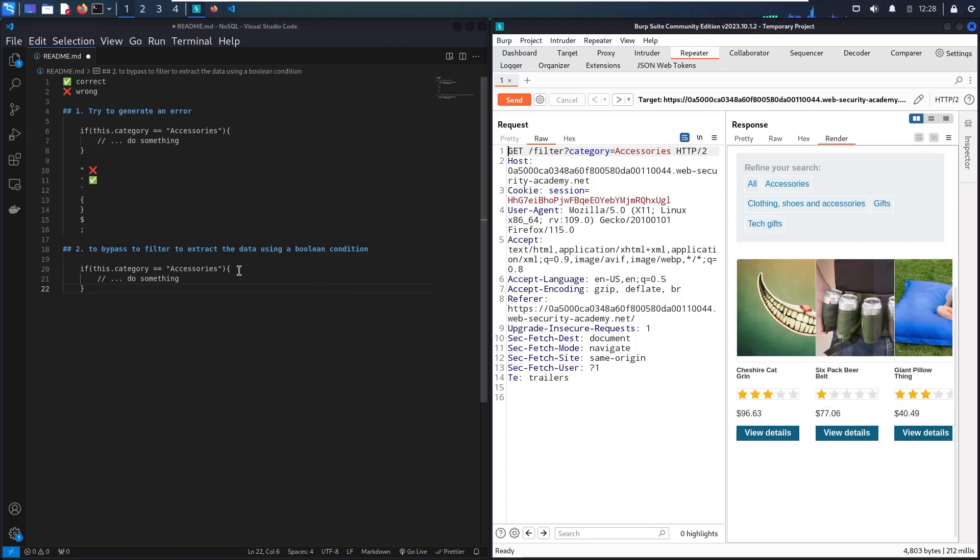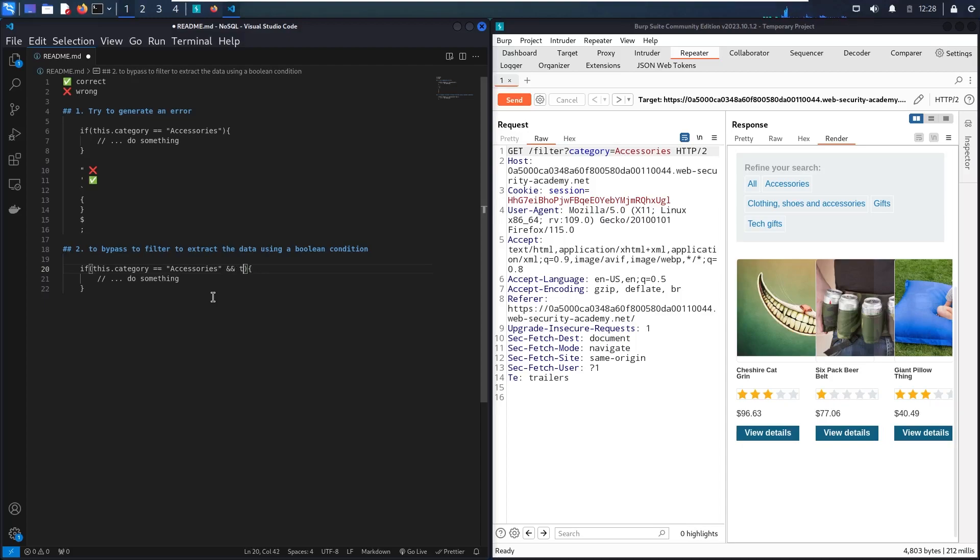So maybe in the backend, we have extra conditions. So maybe we have extra conditions in this if block. So maybe we have AND limit equal to three. So maybe in the backend, there is extra property that limits the result.